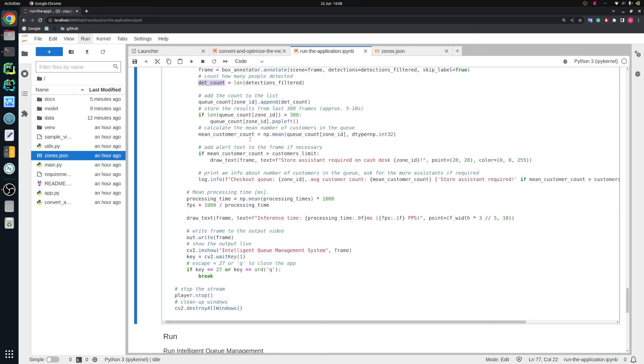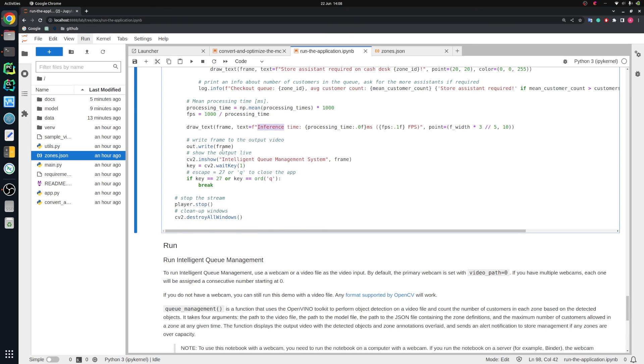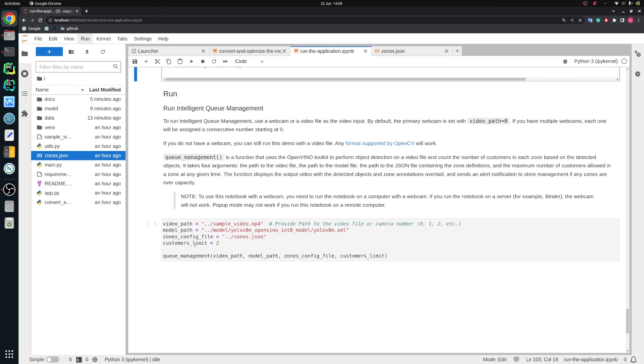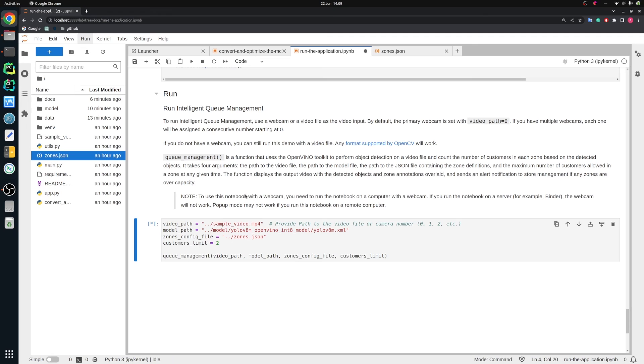Then we draw the information on the image that store assistant is required on some specific cash desk. We calculate mean processing time from a few last frames. Draw text on the image about inference time and write this to the external file, showing on the screen at the same time. We set the customer limit for two. So if there are more than two people in the queue, we will see the information that the store assistant is required in that queue. So let's run all cells here and let's see the results.